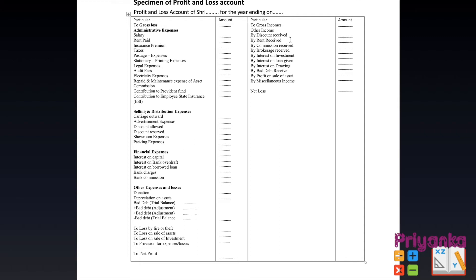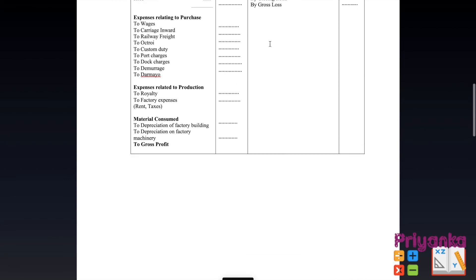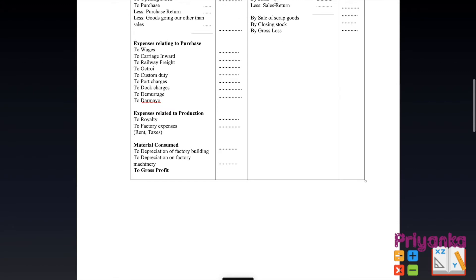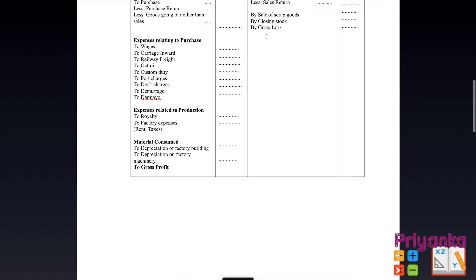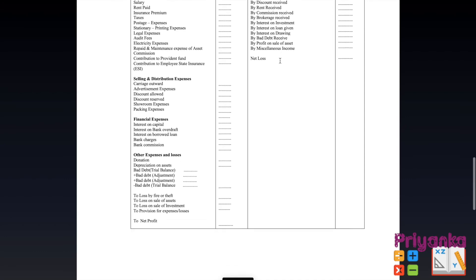All expenses and losses come on the debit side of the profit and loss account, while all incomes and gains come on the credit side — this is the nominal account rule. The key difference from the trading account is that in the trading account, goods-related expenses and incomes are recorded, whereas in the profit and loss account, all other business expenses come on the debit side and all other incomes come on the credit side. This concludes the trading account and profit and loss account — the first statement of the financial statement.